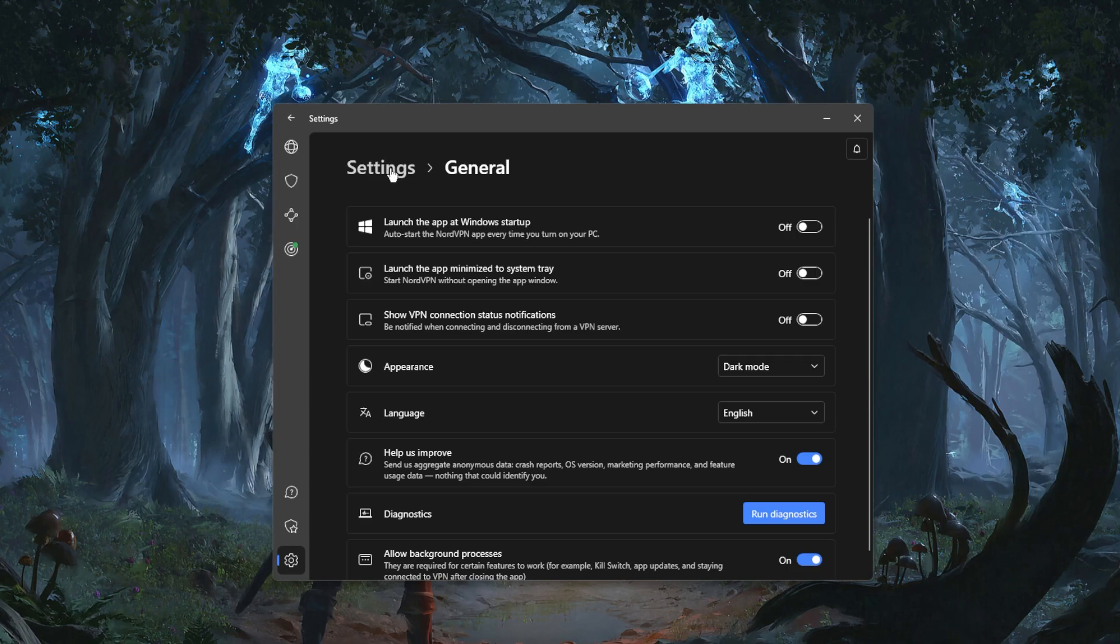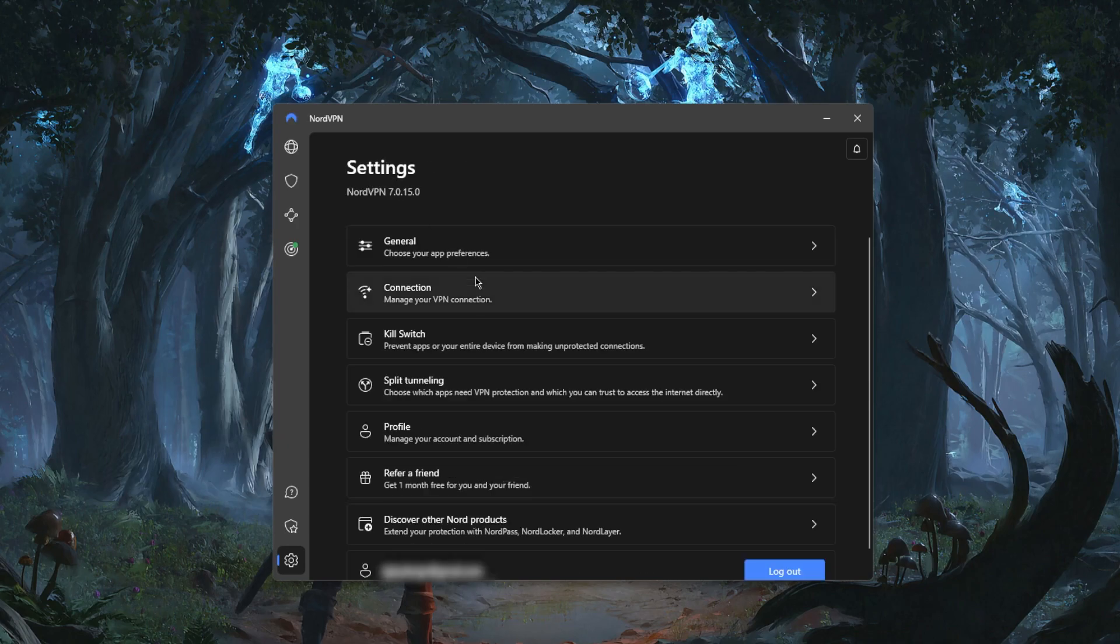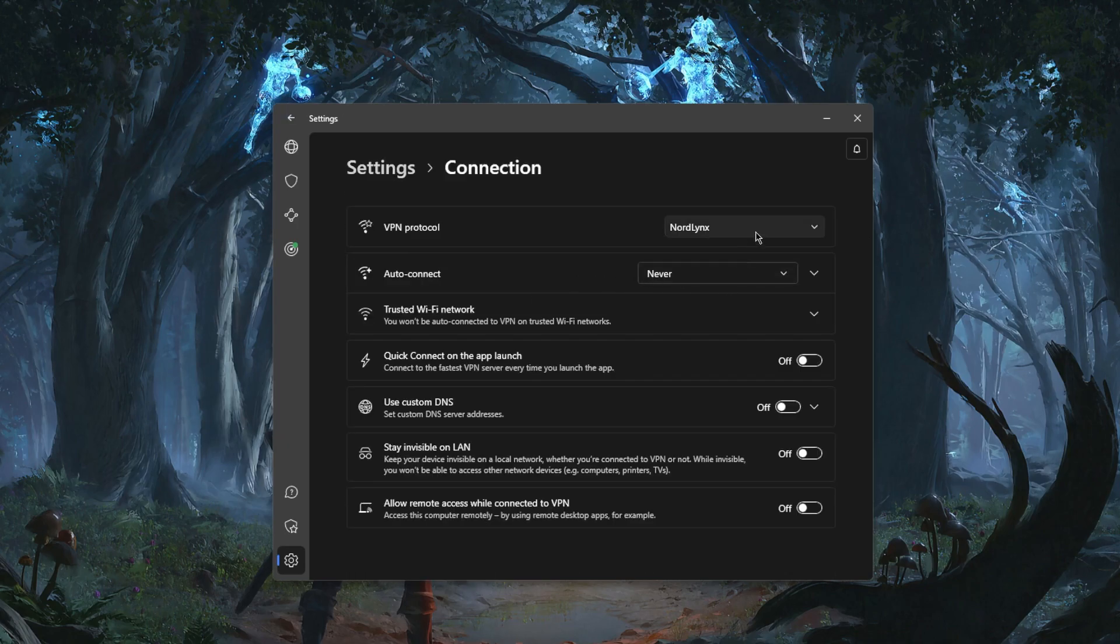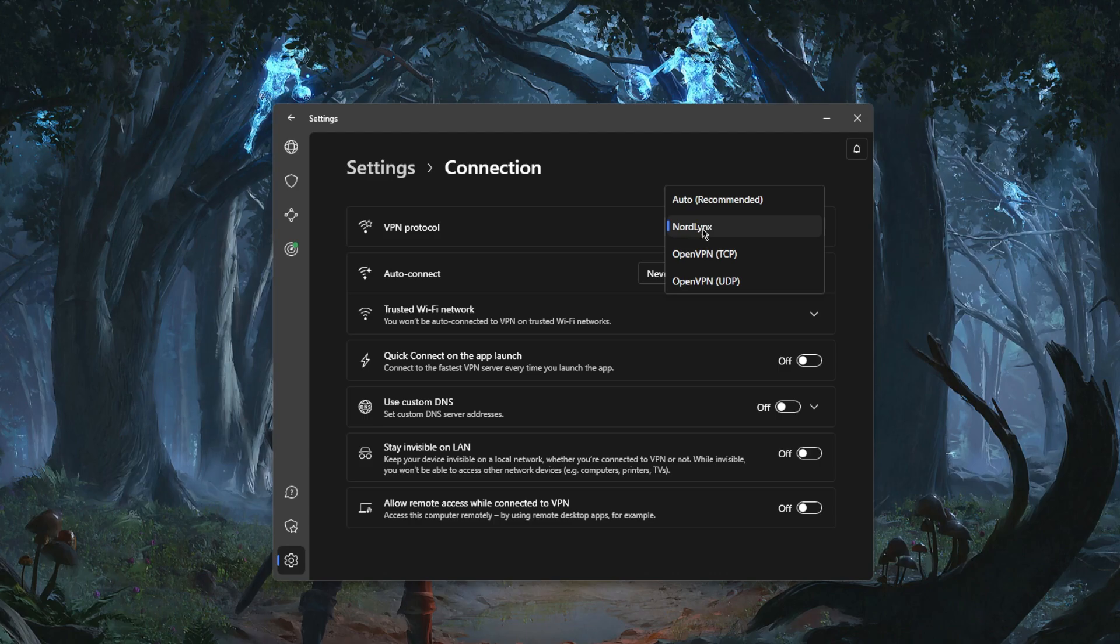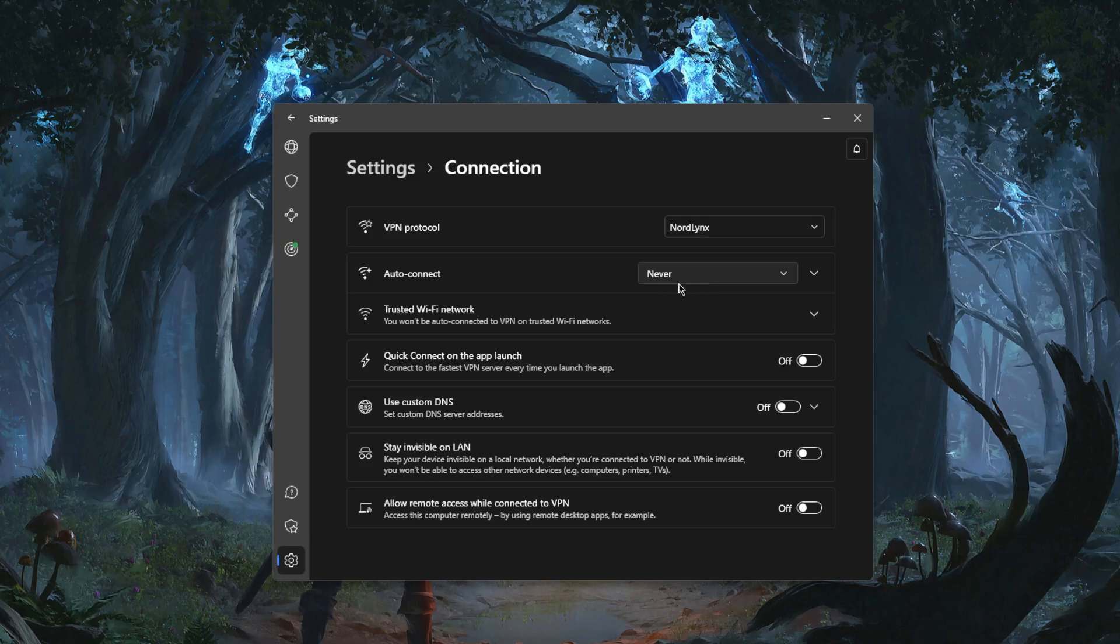In Connections you have a few protocols including the NordLynx protocol which will be the best protocol. You want to use this all the time. Some auto-connect features you can set, trusted networks right here, and you have Custom DNS for an easy way to change your DNS.